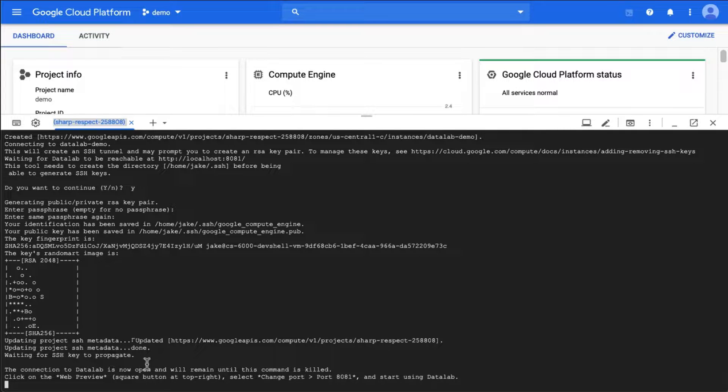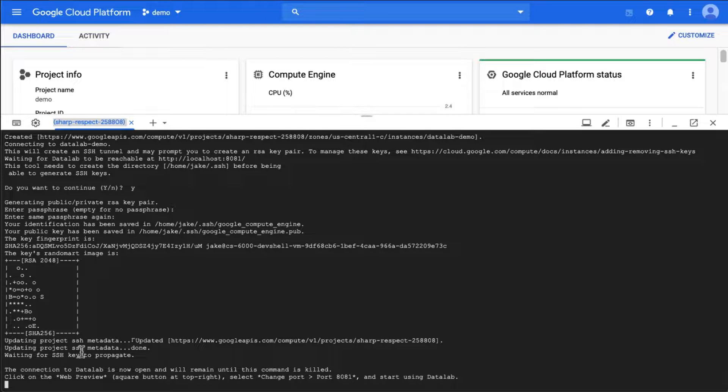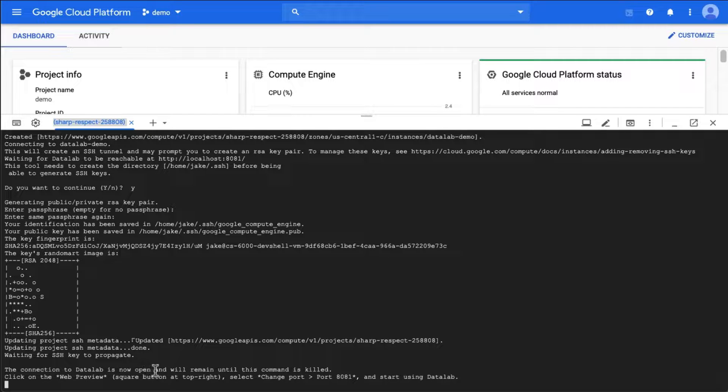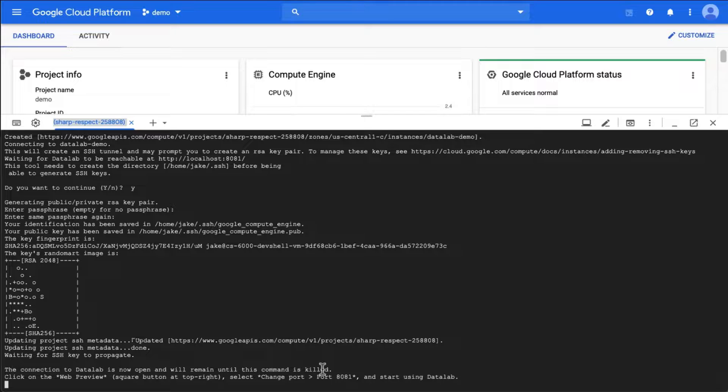Okay, it's done with the SSH key propagation. This usually only happens the first time we do this. And the connection to data lab is now open and will remain until this command is killed.